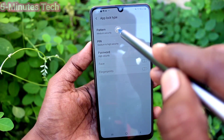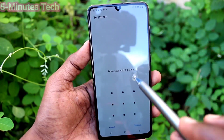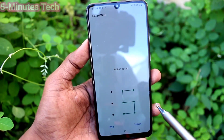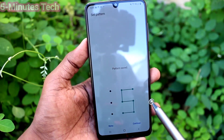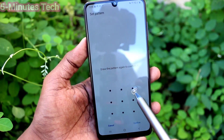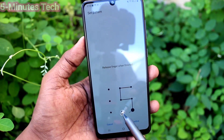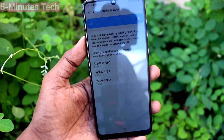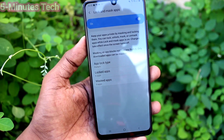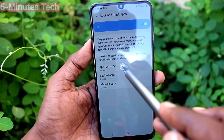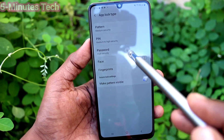You can choose Pattern, PIN, or Password. I have chosen Pattern. Set the pattern for app lock — this should be different from what you use for screen lock. Click on Confirm, then click on App Lock Type.